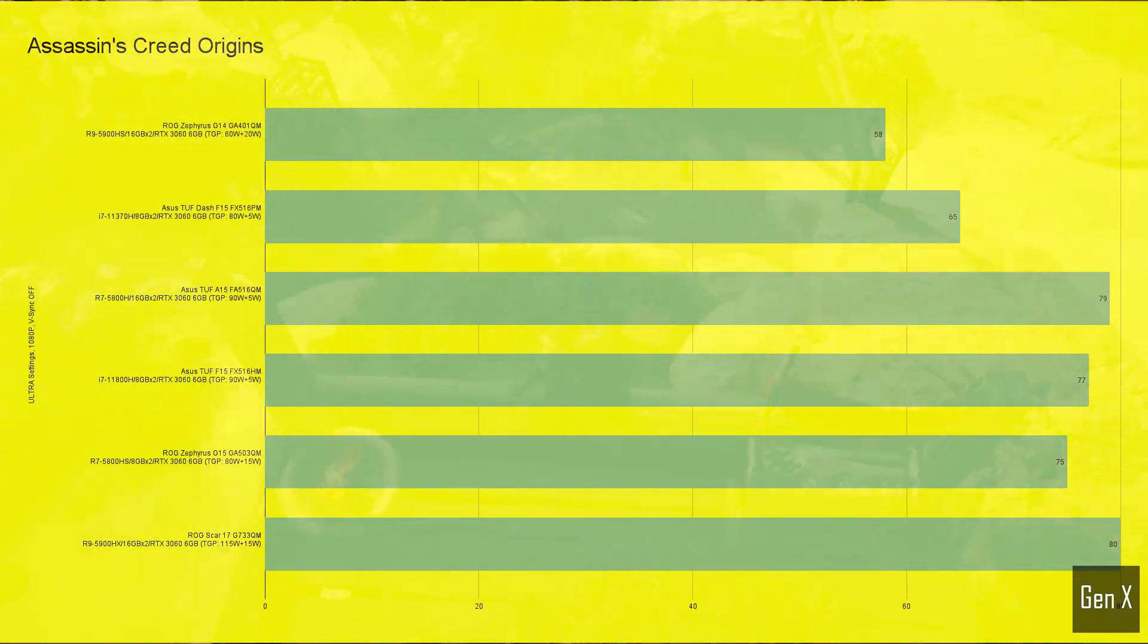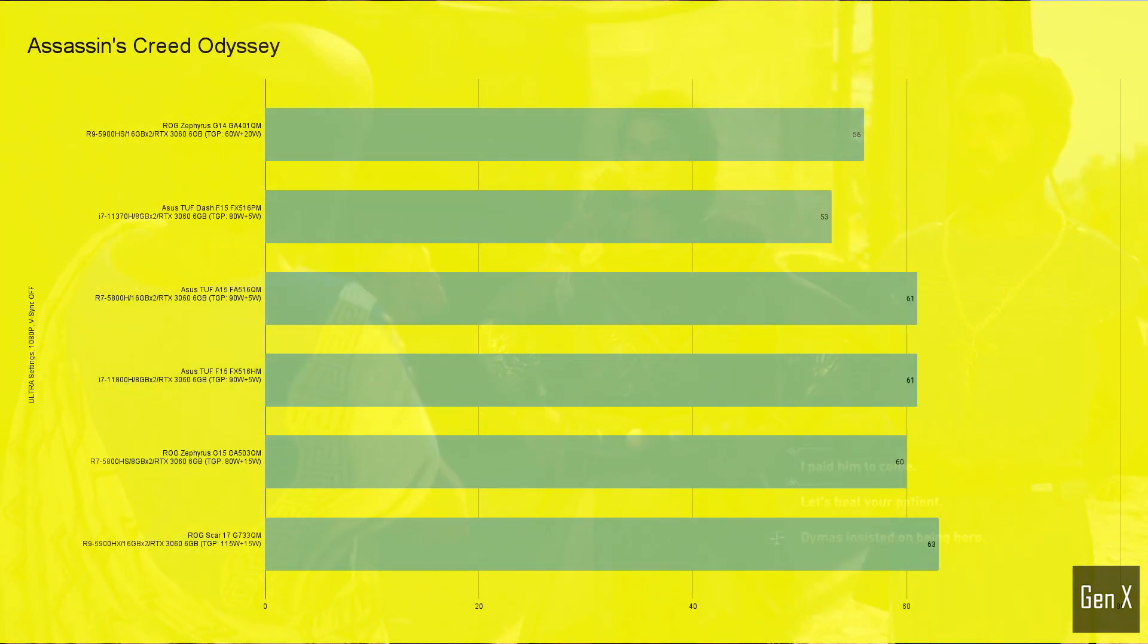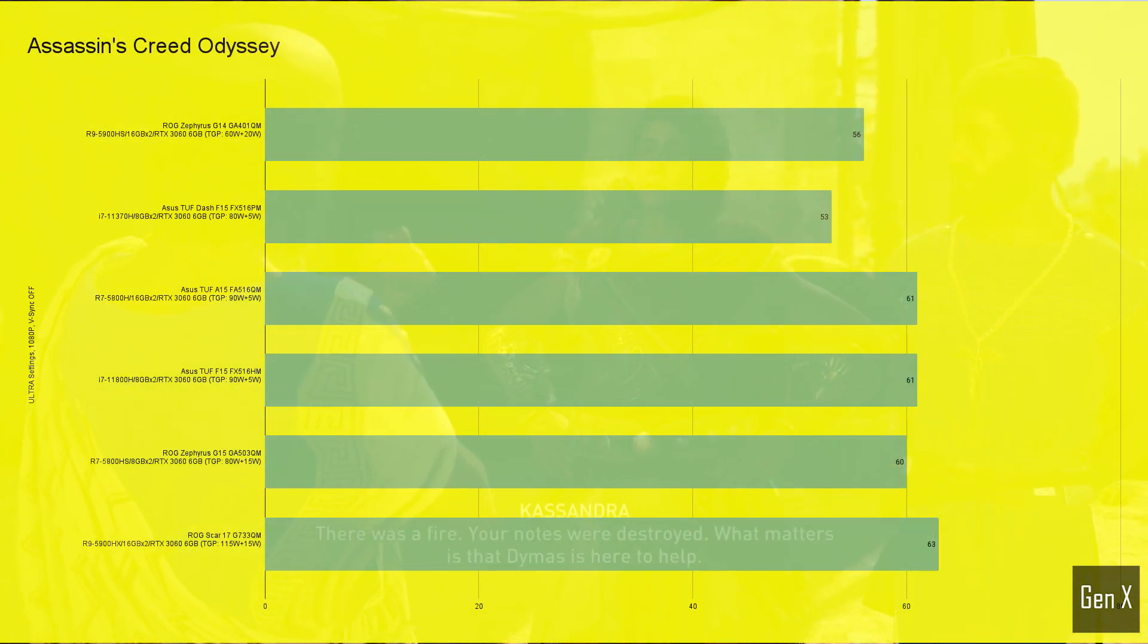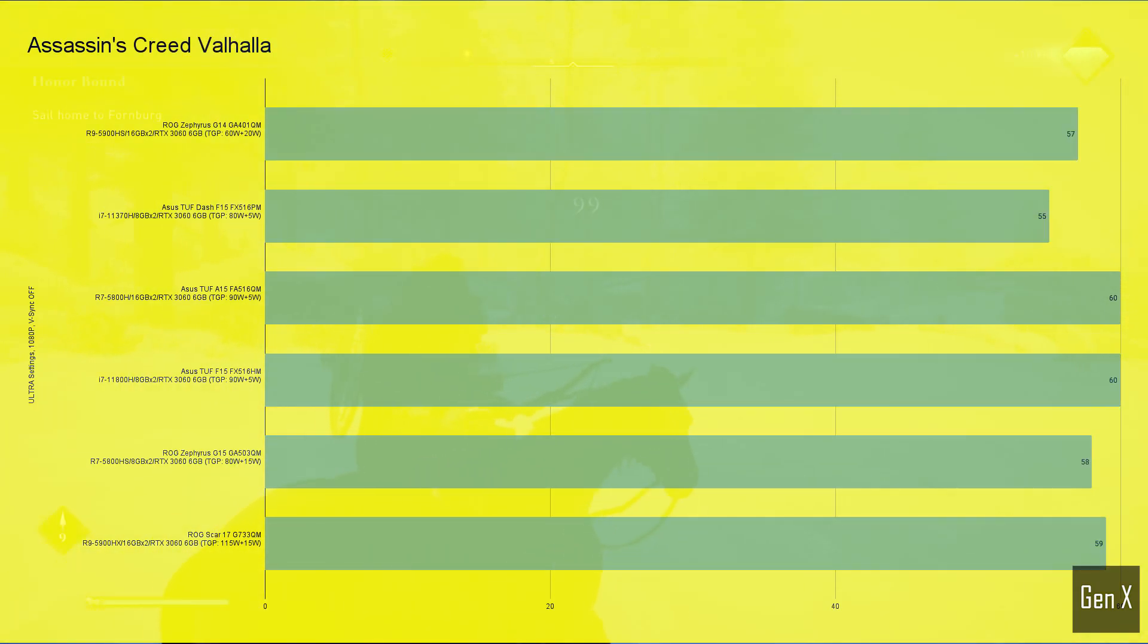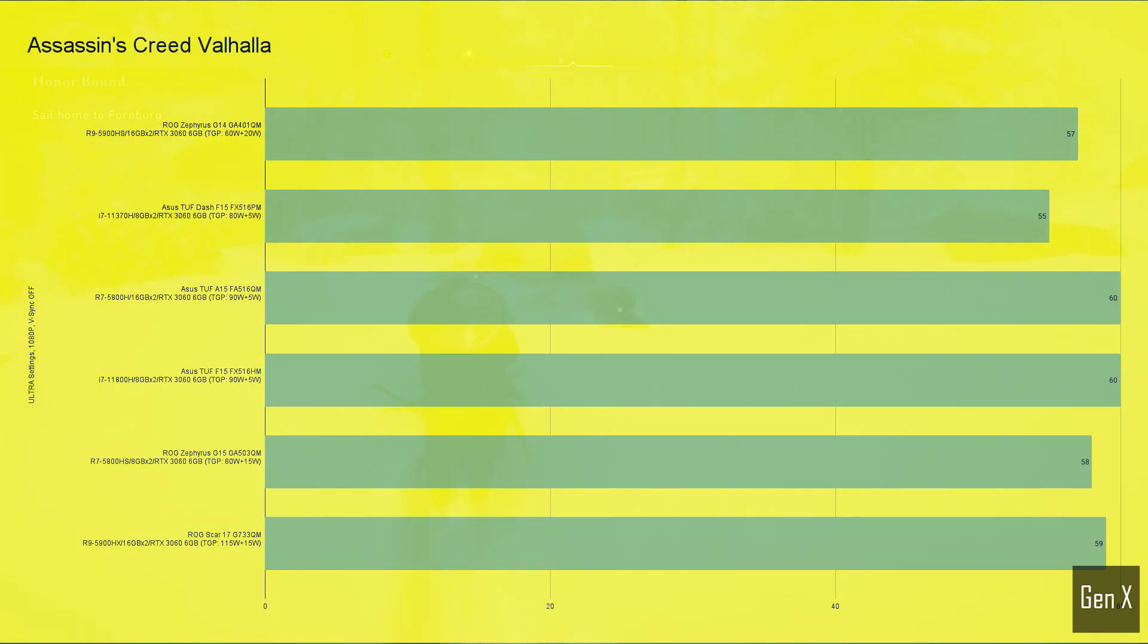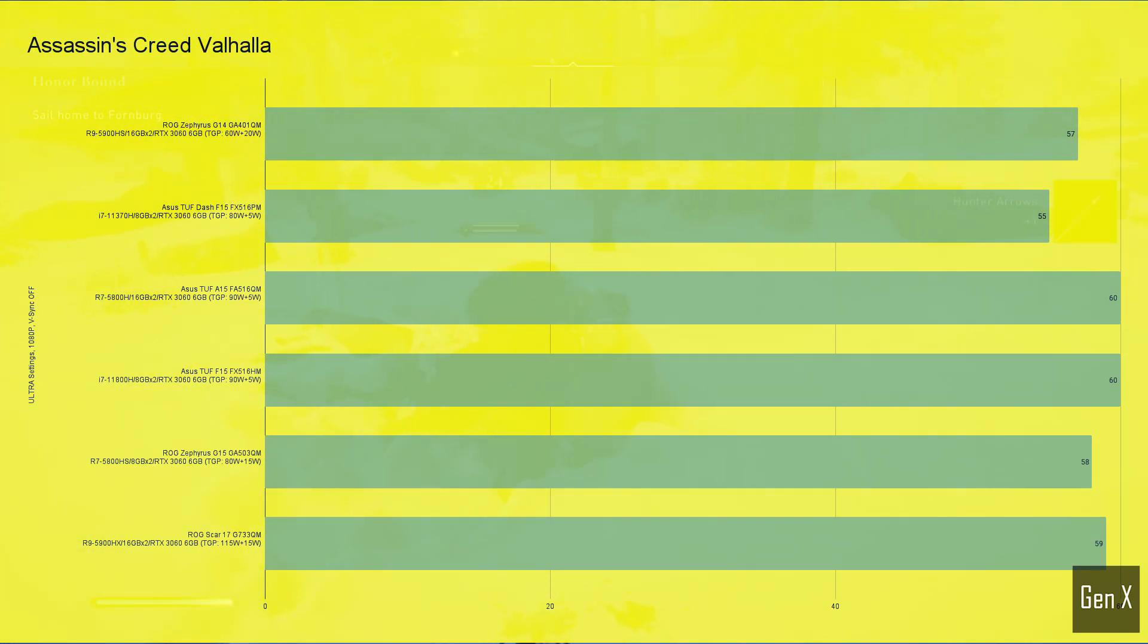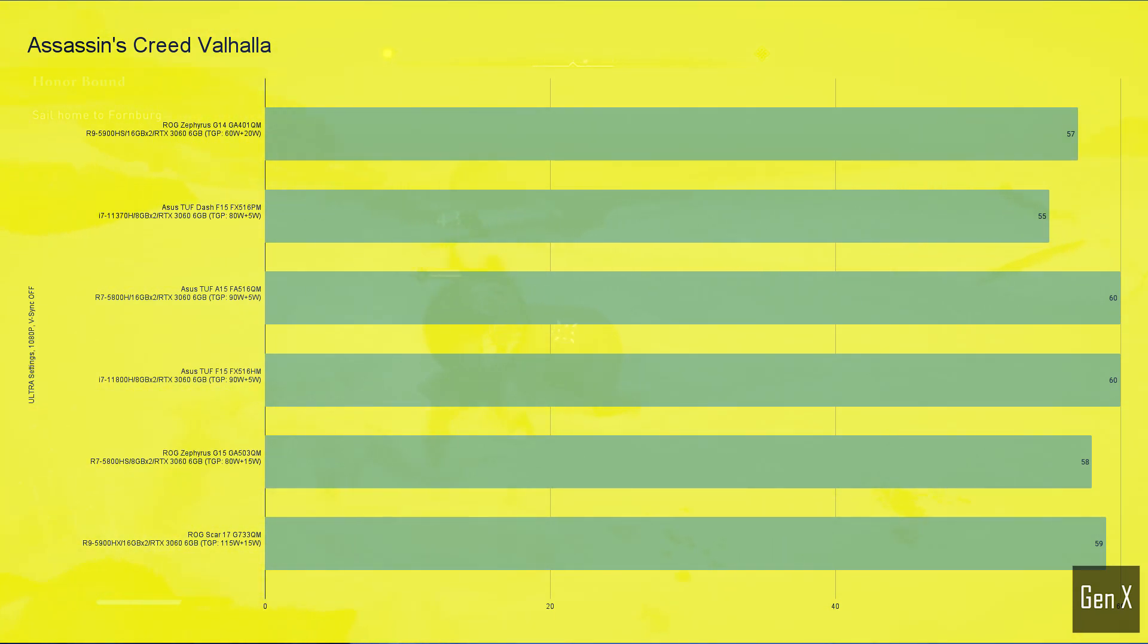It was a similar story in Assassin's Creed Odyssey, though the results from the game's built-in benchmark at 1080p was a bit closer. Valhalla is the latest Assassin's Creed game. The difference between the lowest and highest average fps was a mere 10%. 60 fps is good enough to play this title, making the TUF Dash FX 516 with a 4-core CPU a good option for gaming.